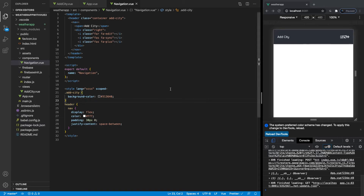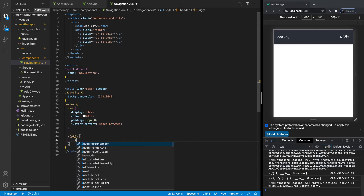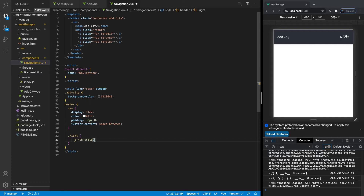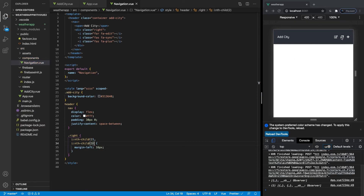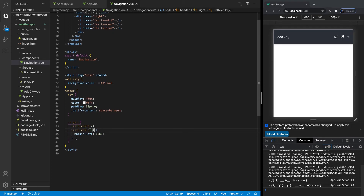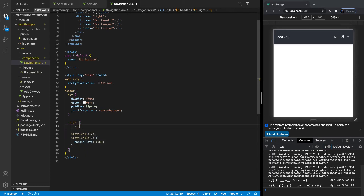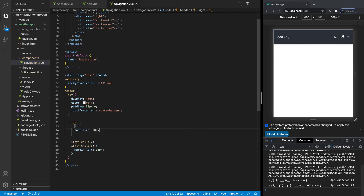Now we want to target the icons individually using pseudo selectors. We'll target '.right i:nth-child(2)' and copy that for the third icon with 'nth-child(3)'. Inside we'll give each a margin-left of 16 pixels to add some separation between the icons. We should be good — there's an error because we had a comma still in there. There we go — now we have our evenly spaced icons. We also want to give these icons a bigger font size, so we'll say 'i' and set font-size to 20 pixels. That looks good.